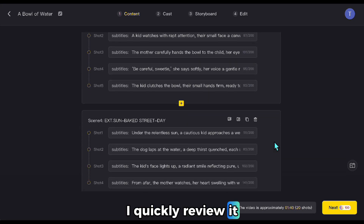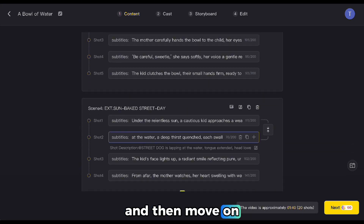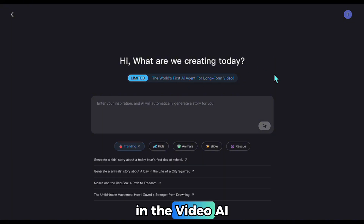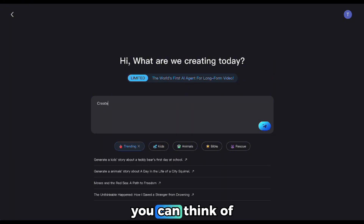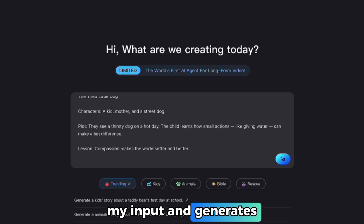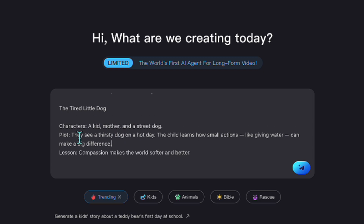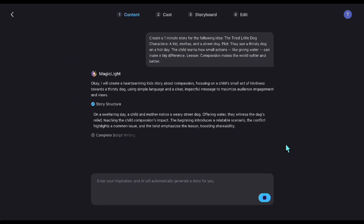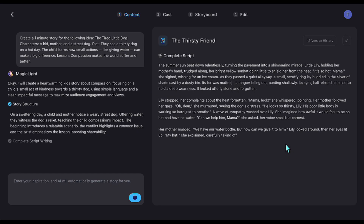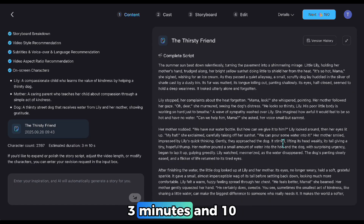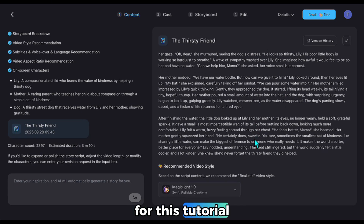I quickly review it, delete or change the parts I want, and then move on to the character editing step. Before moving forward, let me show you another method. In the Video AI agent section, you can think of it as a chat part — I type in my idea, it takes my input and generates a story. It created a story that ended up being 3 minutes and 10 seconds long. I could shorten it, but I'm okay with it being 3 minutes for this tutorial.